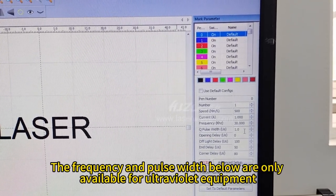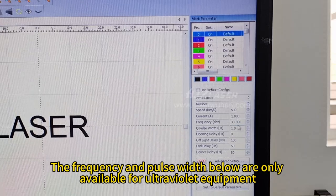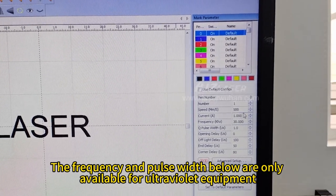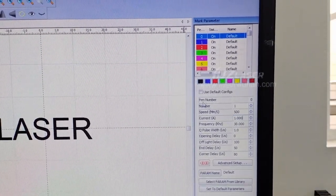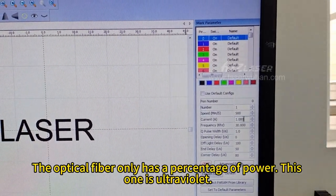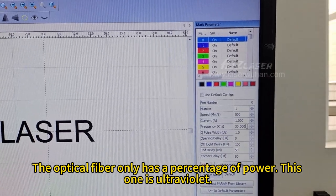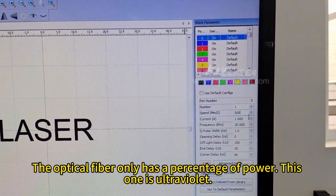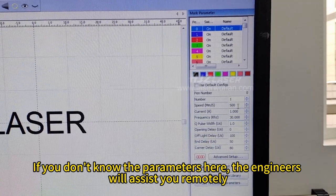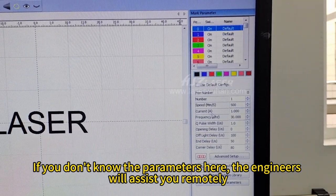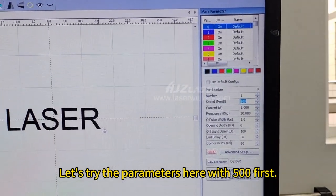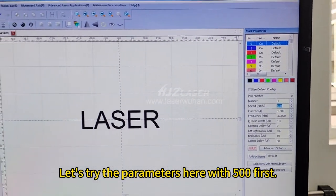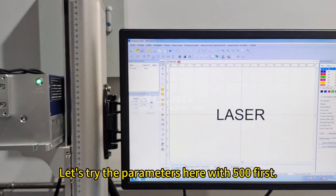The frequencies and pulse widths below are only available for ultraviolet equipment. The optical fiber only has a percentage of power. This one is ultraviolet. If you don't know the parameters here, the engineers will assist you remotely. Let's try the parameters here with 500 first.